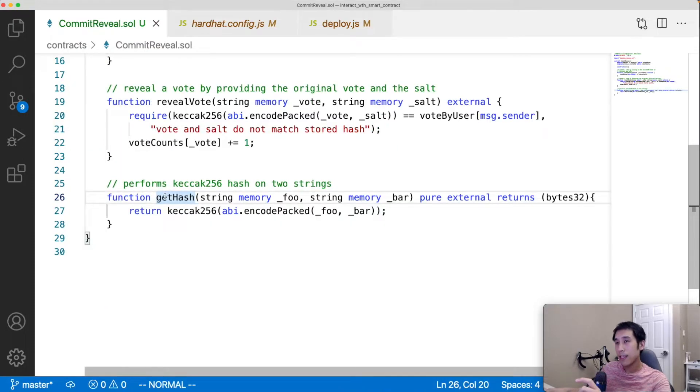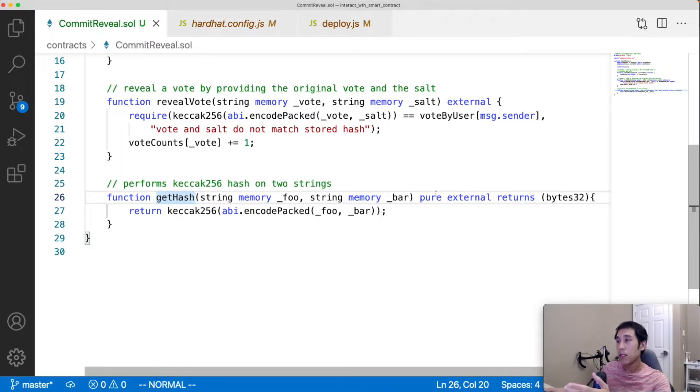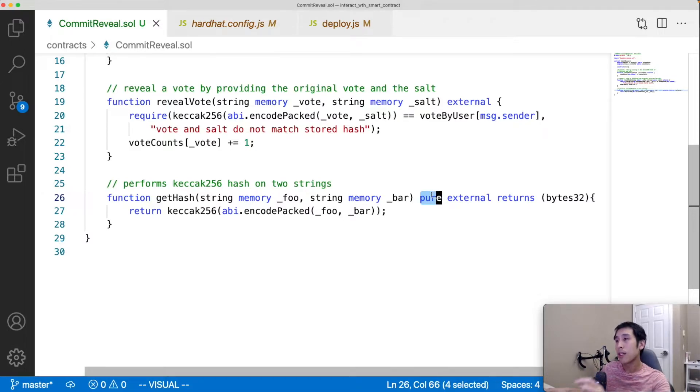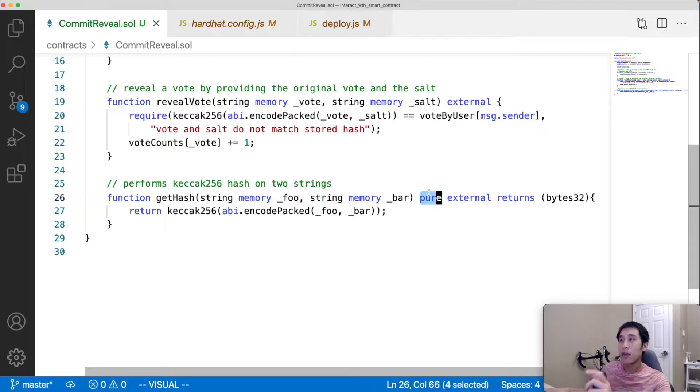In contrast, this get hash function is a pure method, which means it's read only and does not modify the state of the blockchain and therefore it doesn't cost any gas. So this function will show up on the read tab on Etherscan after we verified it.